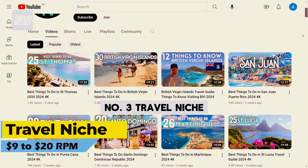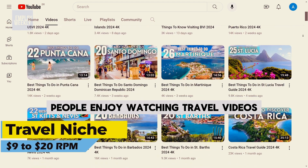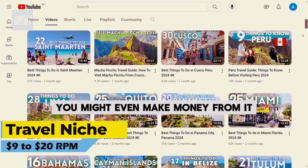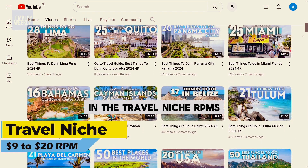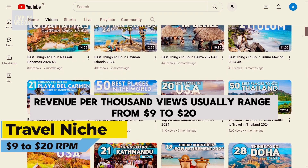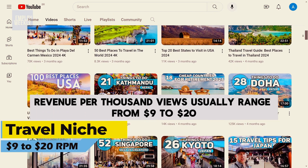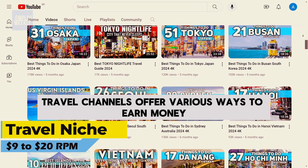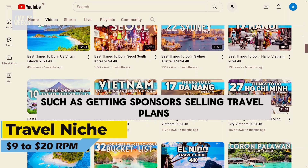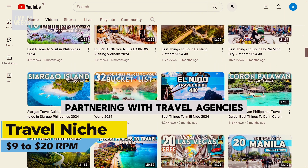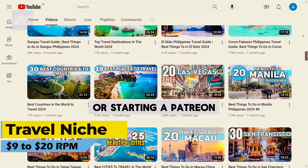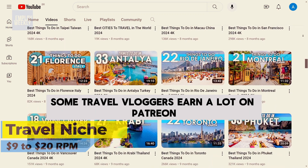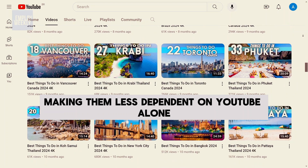Number three: the travel niche. People enjoy watching travel videos, so if you're traveling, why not film it? You might even make money from it. In the travel niche, RPMs — revenue per thousand views — usually range from $9 to $20. Travel channels offer various ways to earn money, such as getting sponsors, selling travel plans, partnering with travel agencies, or starting a Patreon. Some travel vloggers earn a lot on Patreon, making them less dependent on YouTube alone.